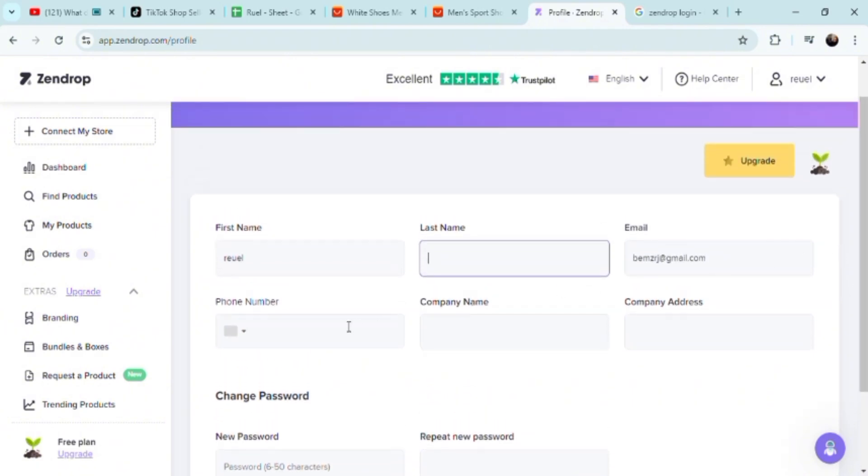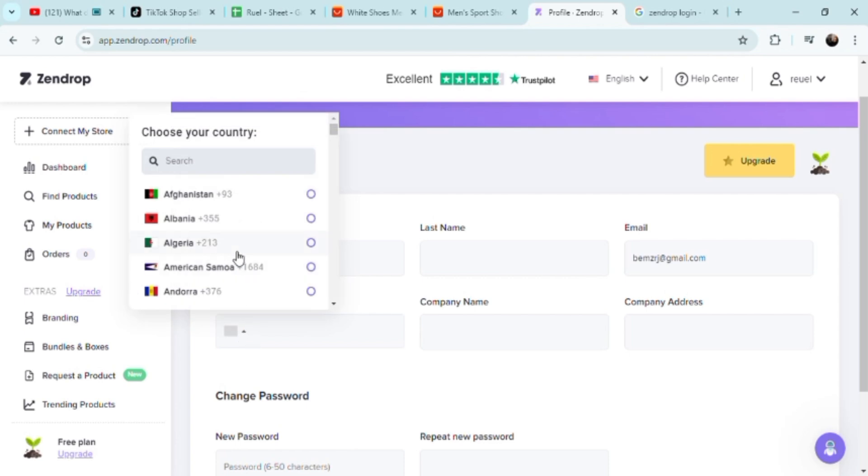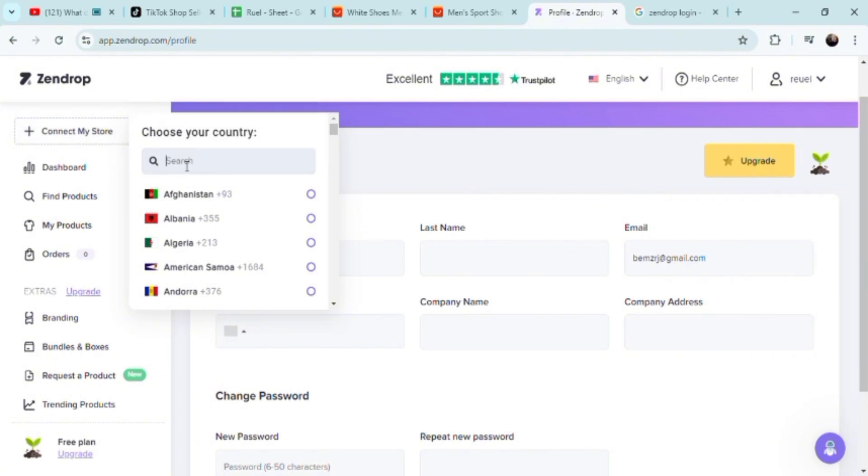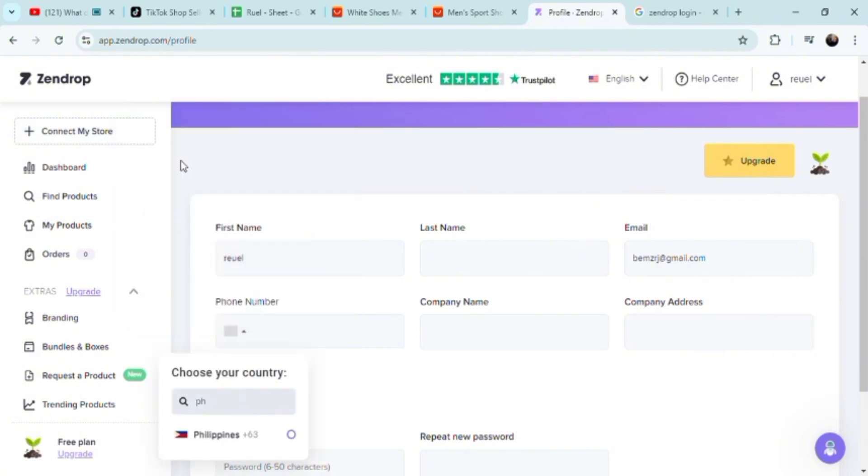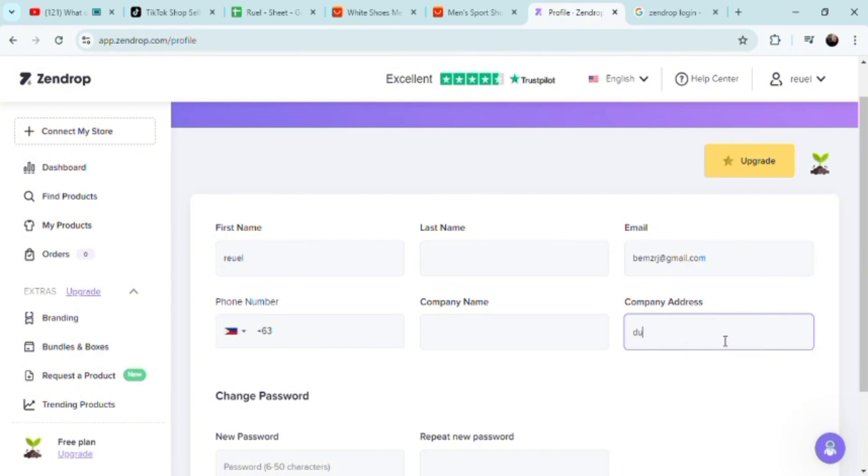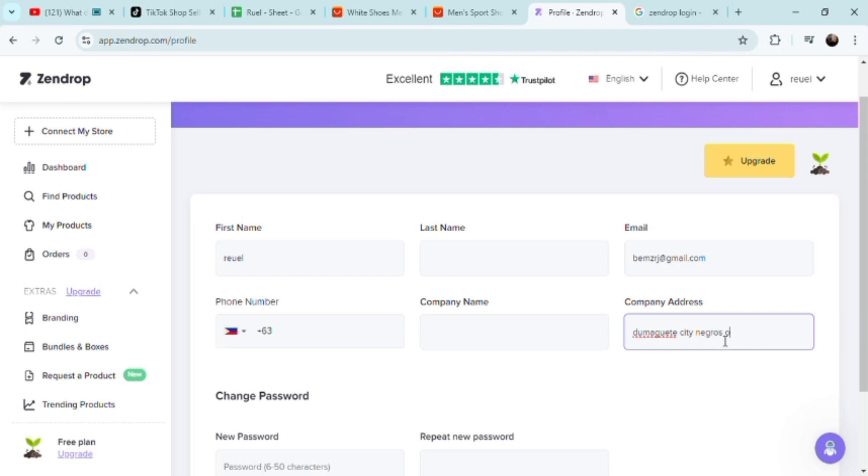That's the beautiful thing about Zendrop: if you don't have a store, it creates one for you. But if you already have a store, then it basically just complements your store by linking the two using WooCommerce as a linker platform between the two. You just put your company address here, first name, mobile number, company name.